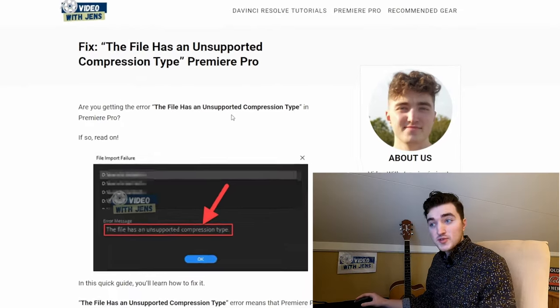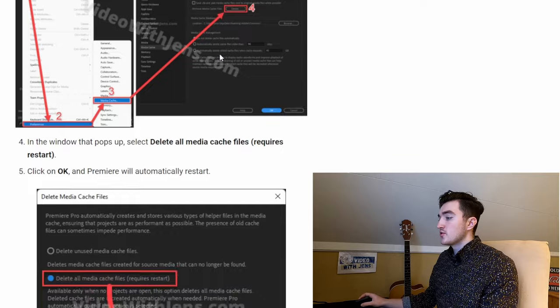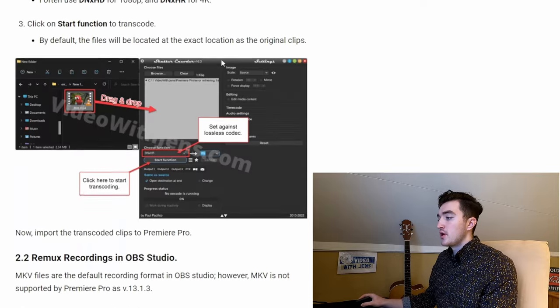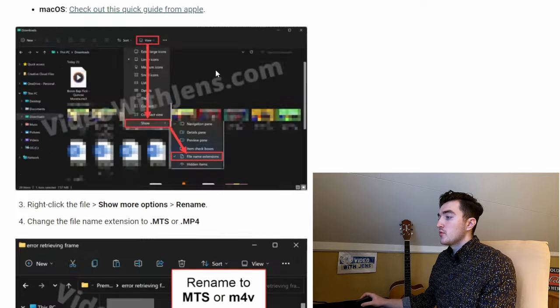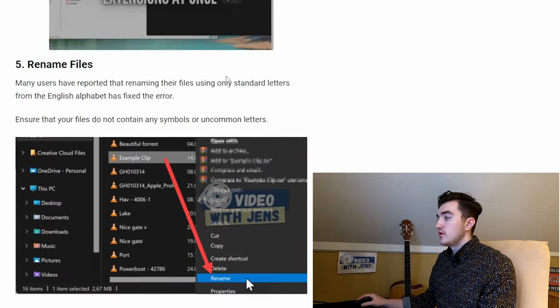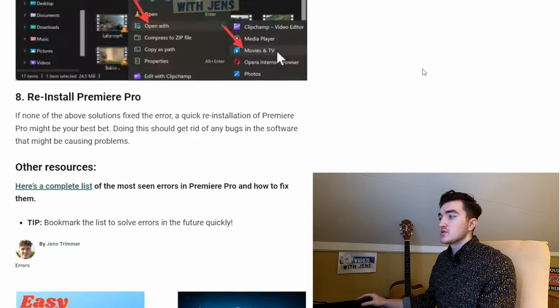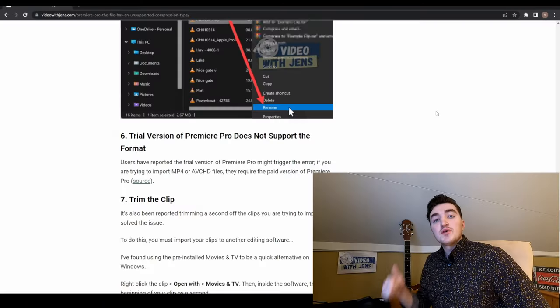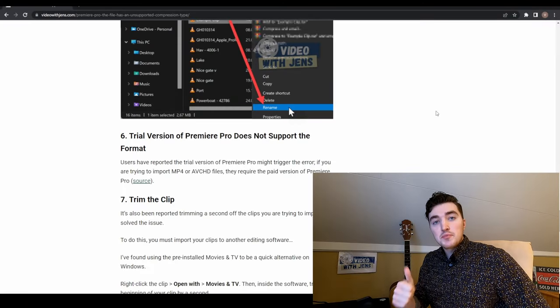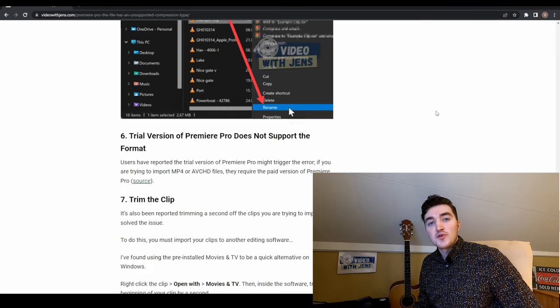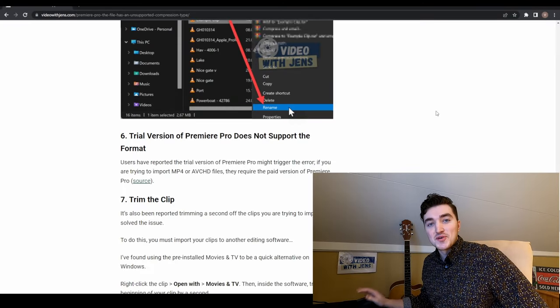For more solutions, you can check out this article on my website where I've included some other things you can try, and I'll leave a link in the description. Give the video a thumbs up if you found it helpful, and thanks for watching.